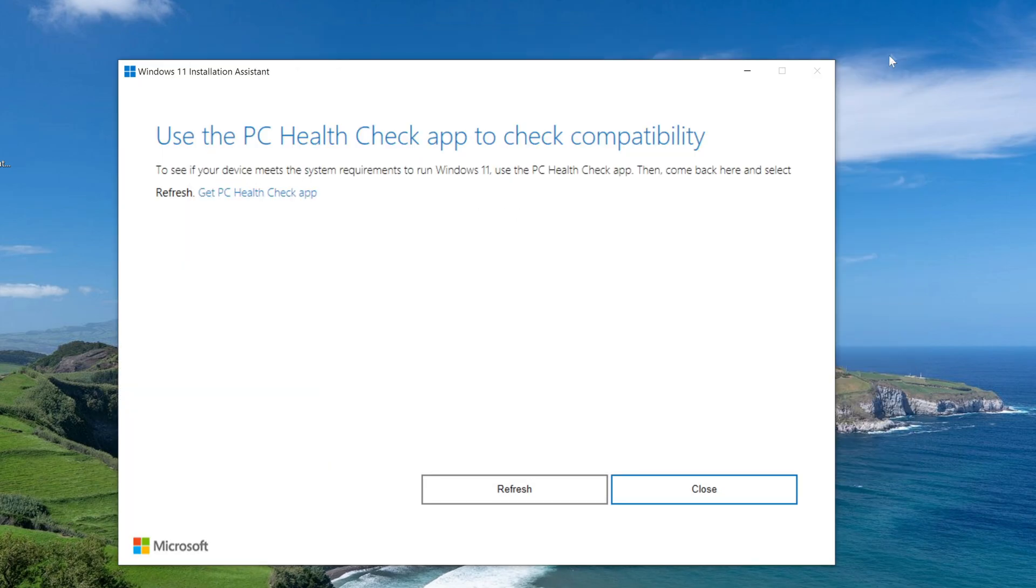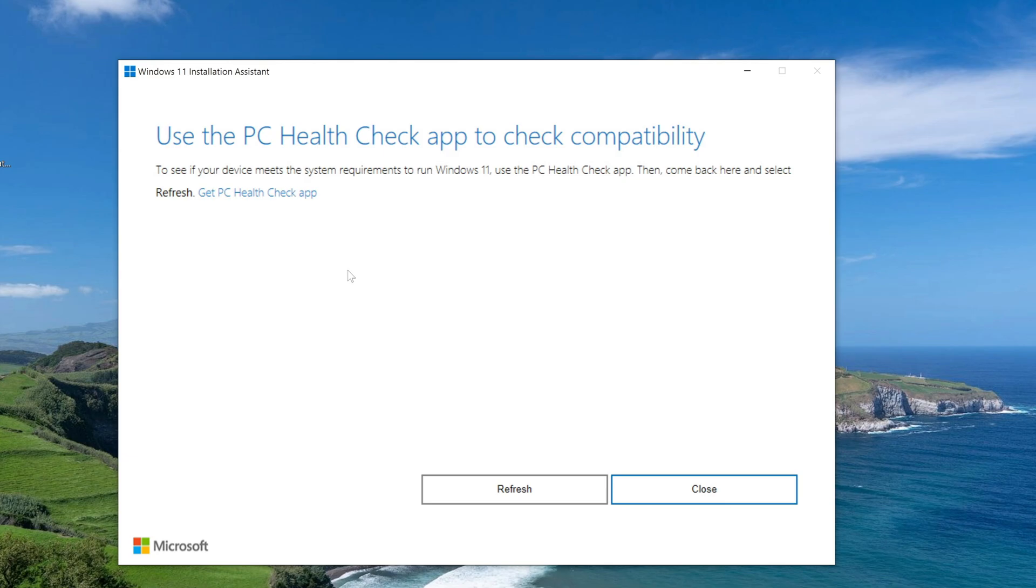The application window opened, and here before proceeding with the update, Microsoft suggests testing your computer or laptop with a special PC health check application. And for those who haven't checked their computer yet, I'll show you how to do it. To download the application to check your computer, click here.